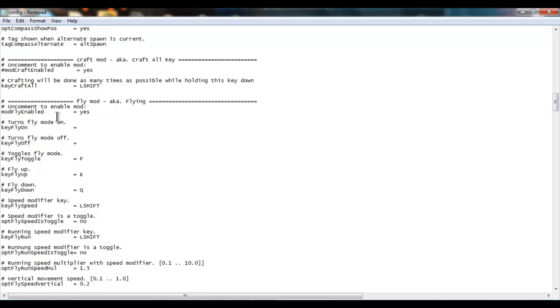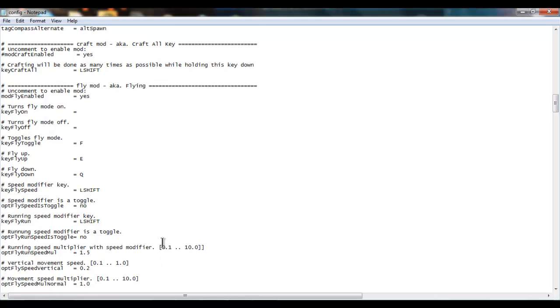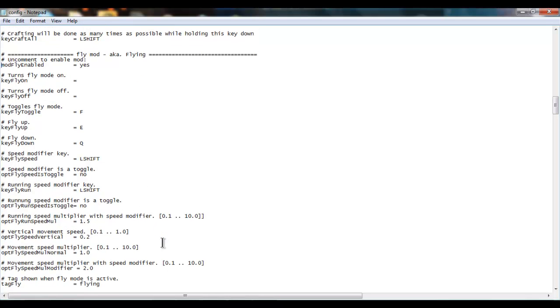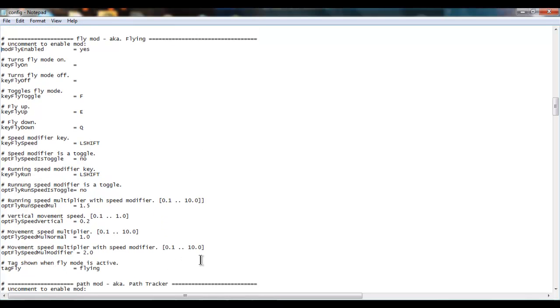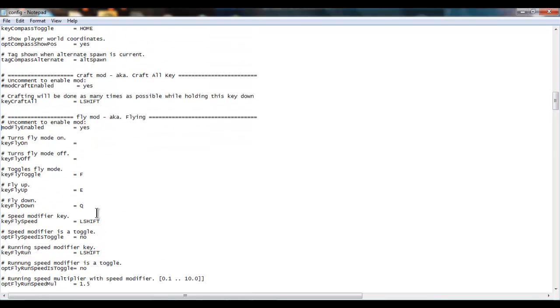Okay, and these are basically all your settings. You can change them around as you want them. Let's see, your flight speed. Yeah, it should be right there. When you hold shift when you're flying, you'll go faster.